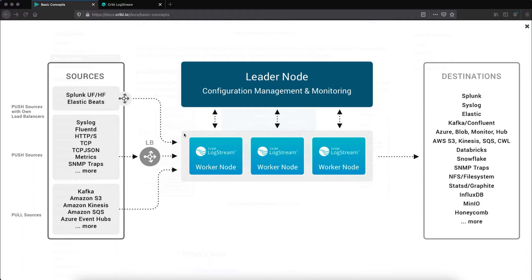This light gray box around the worker nodes introduces the concept of worker groups. You can think of this as a virtual cluster of nodes and gives the ability to customize the flow of data for your individual environment.